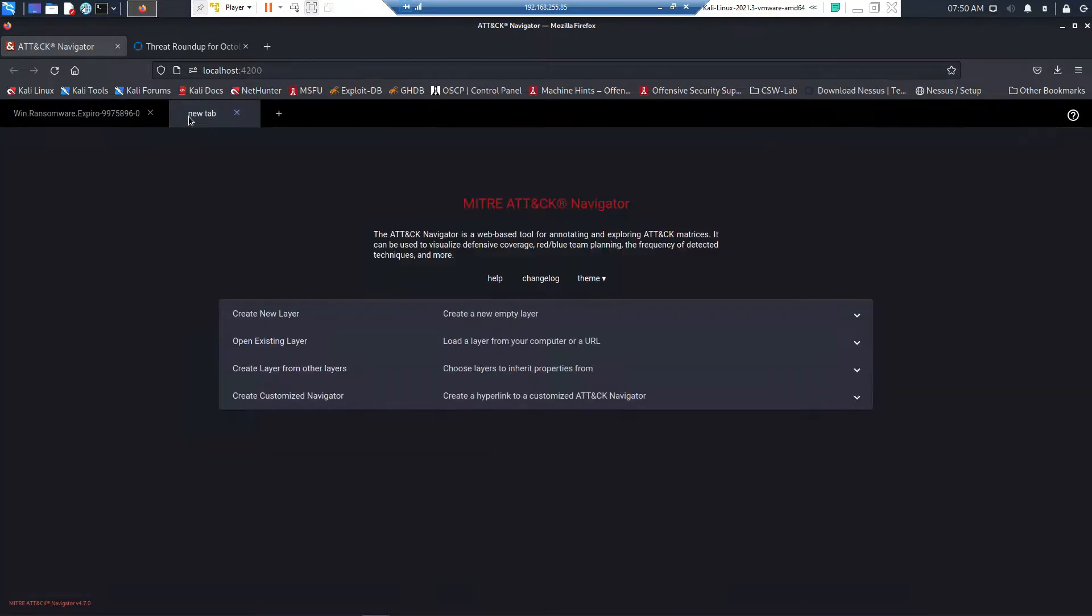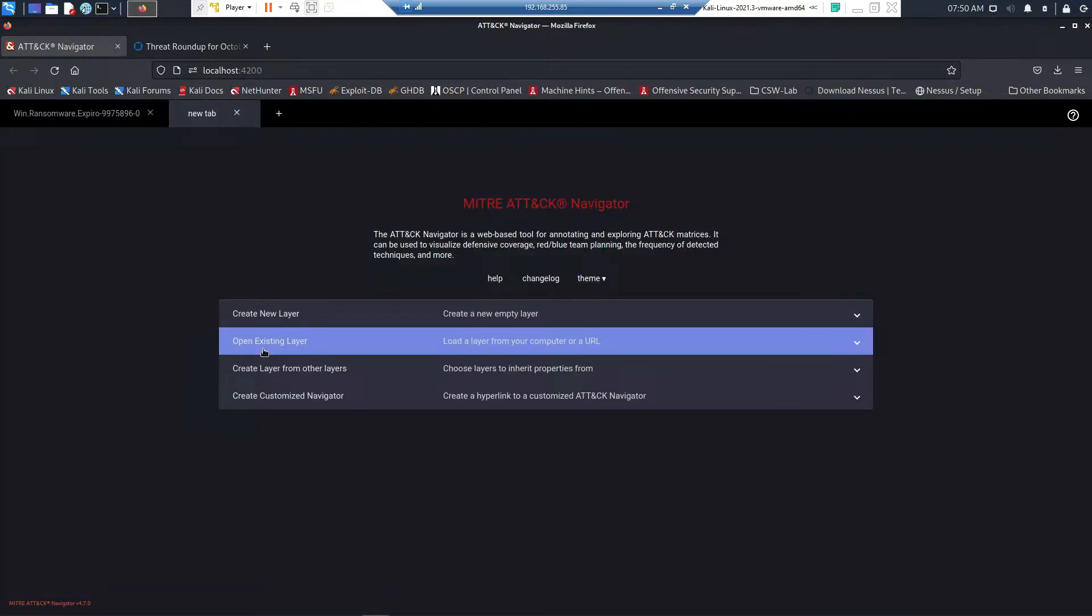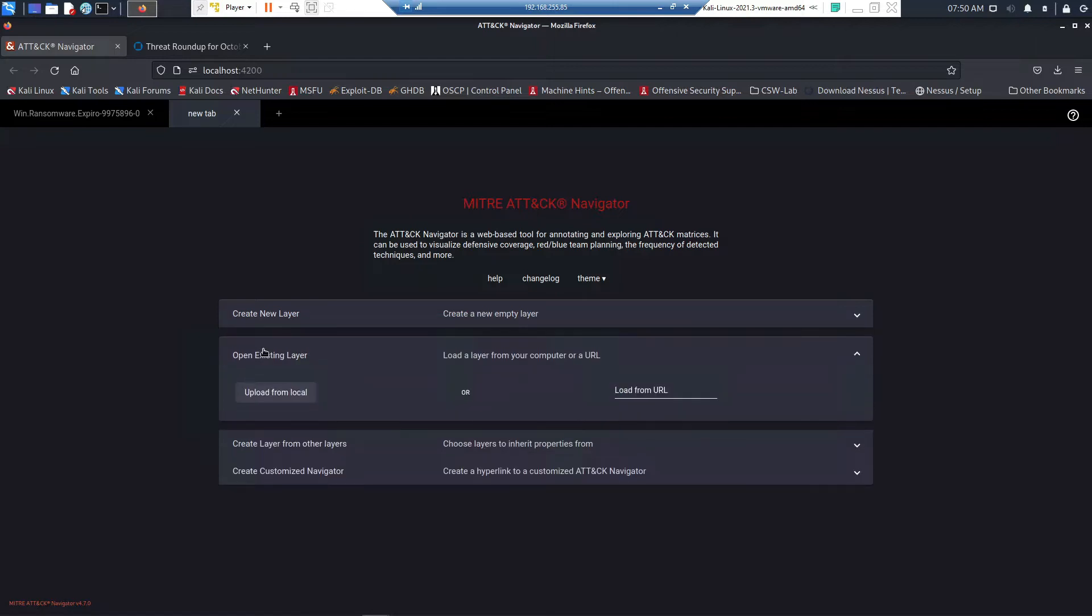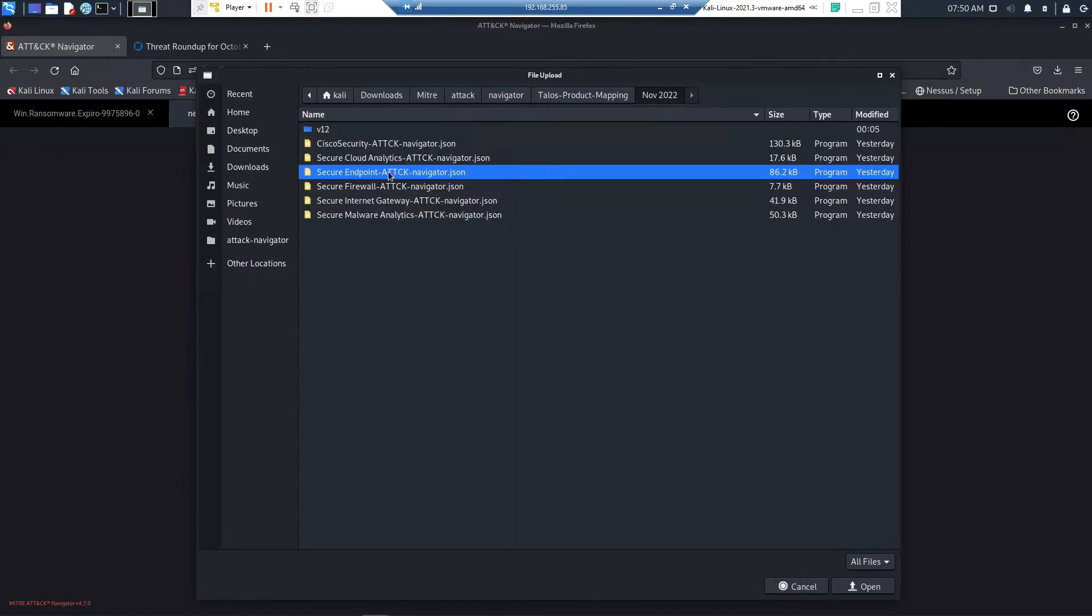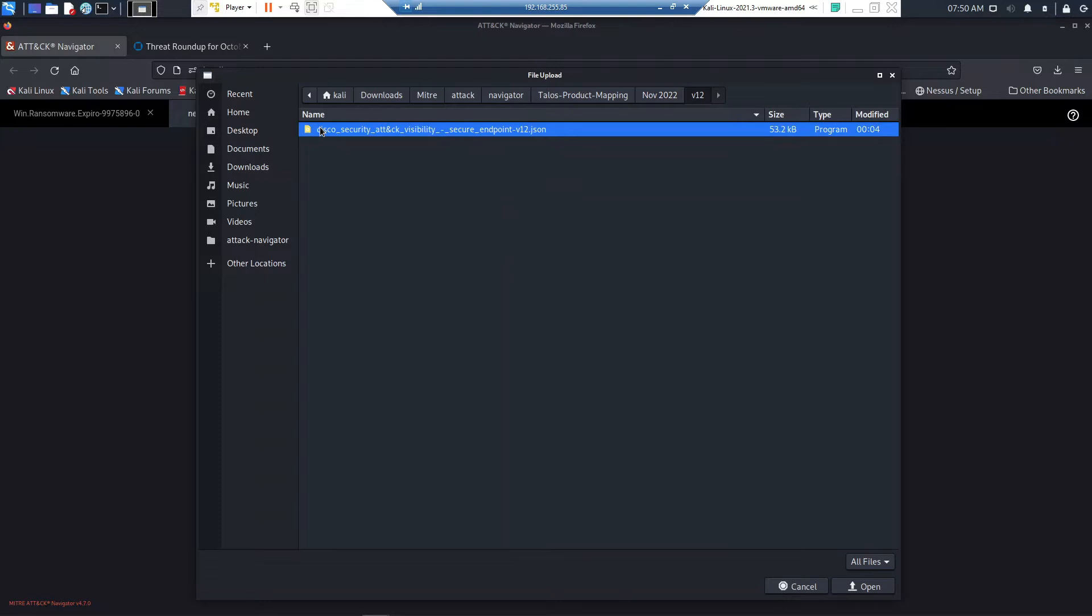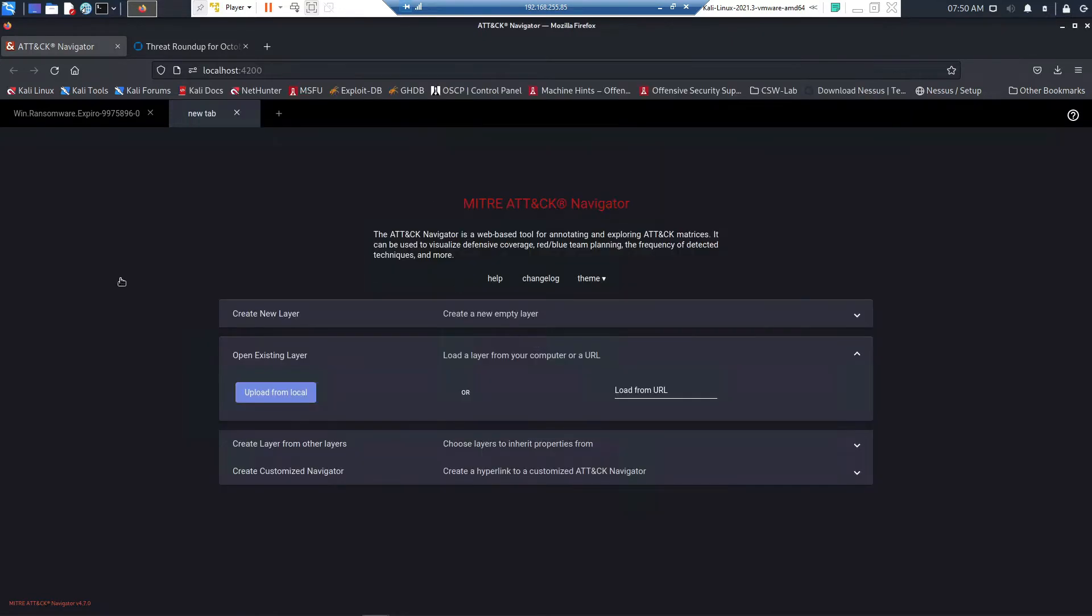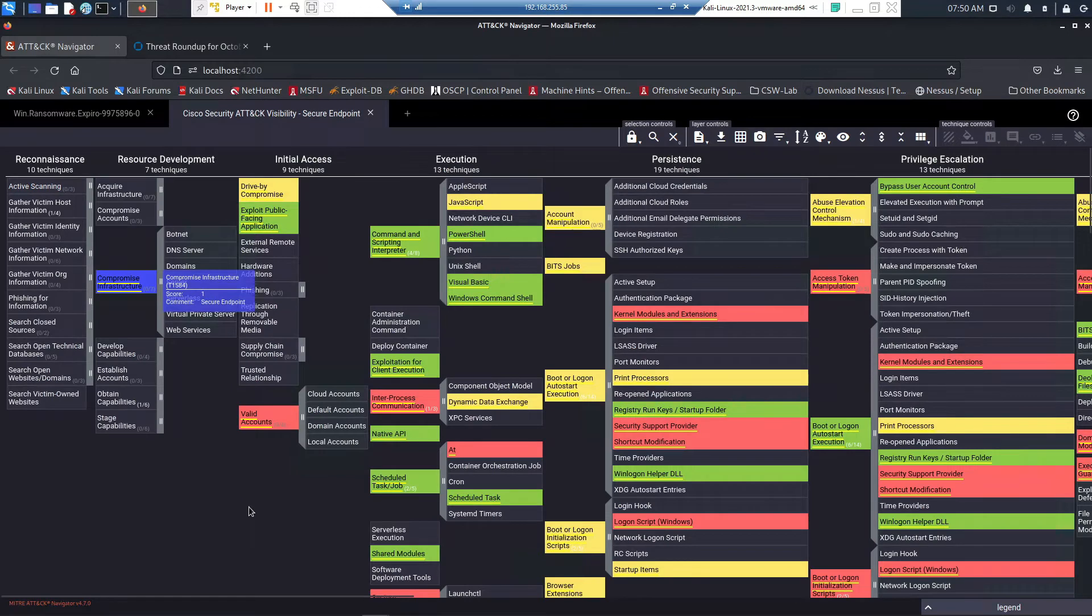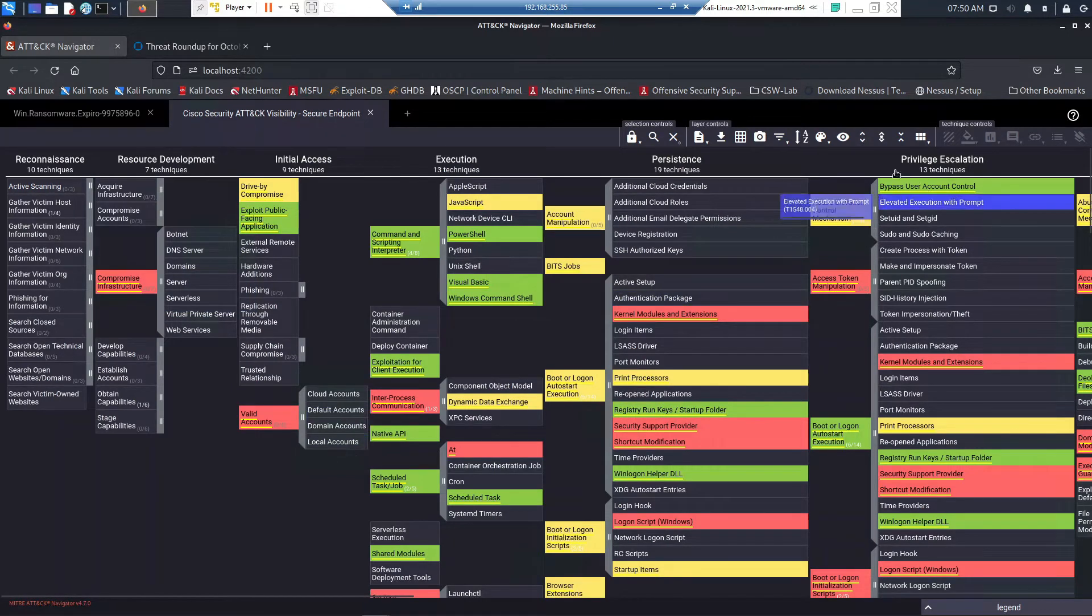Let's go ahead and import maybe some of the security capabilities that we might have in the organization. In this case, we're looking at Secure Endpoint, and you can see there's a collection of capabilities. Again, there's comments that are made here and varying nuance in regards to the sub-techniques and coverage. There's always going to be nuance here.